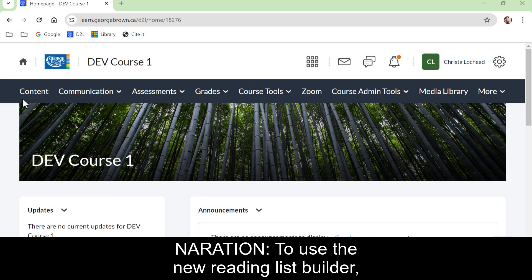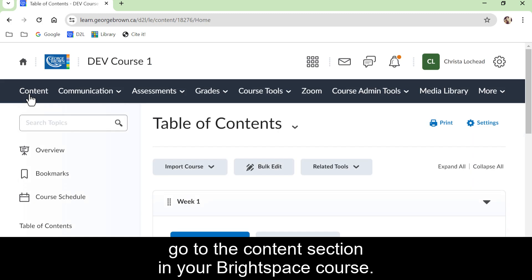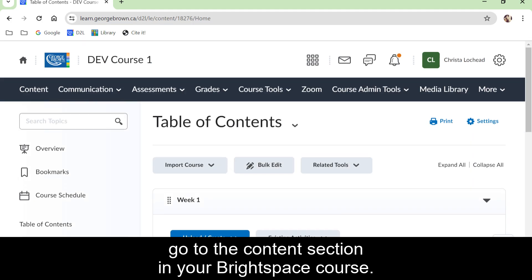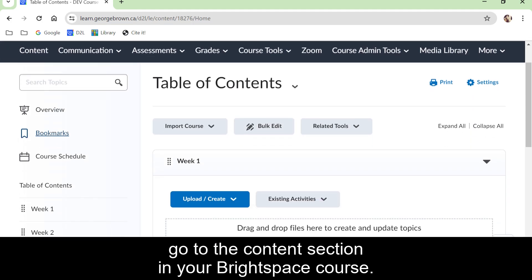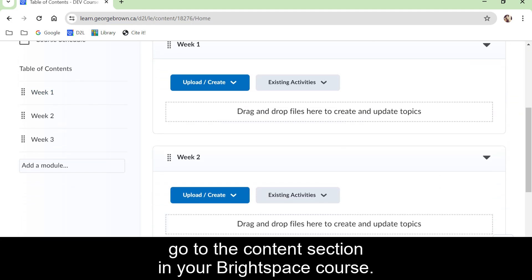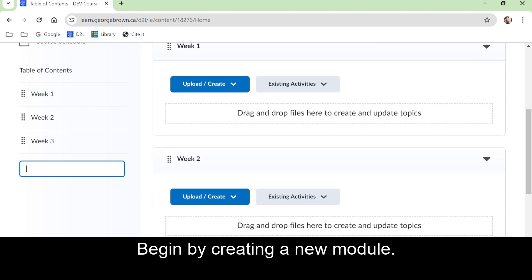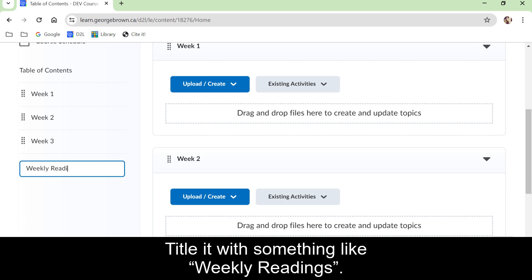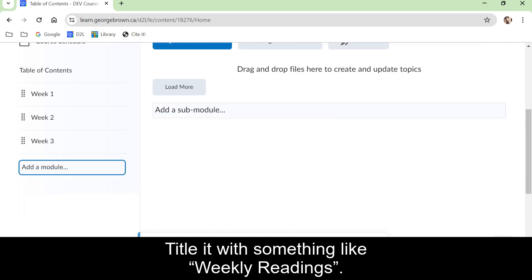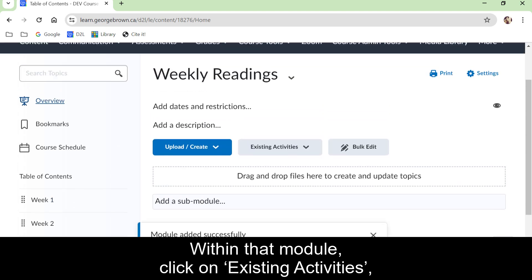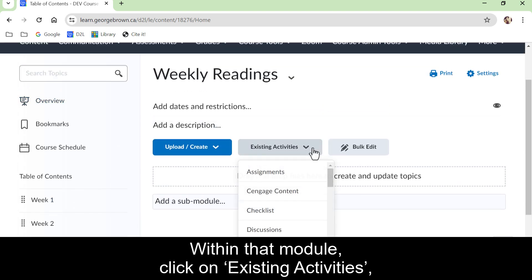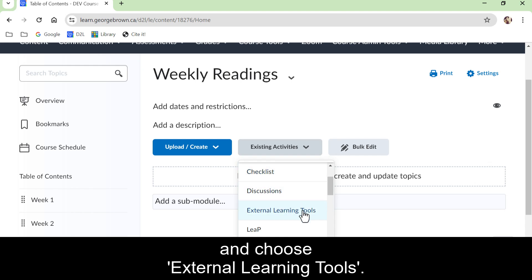To use the new reading list builder, go to the content section in your Brightspace course. Begin by creating a new module. Title it with something like 'Weekly Readings.' Within the module, click on existing activities and choose external learning.